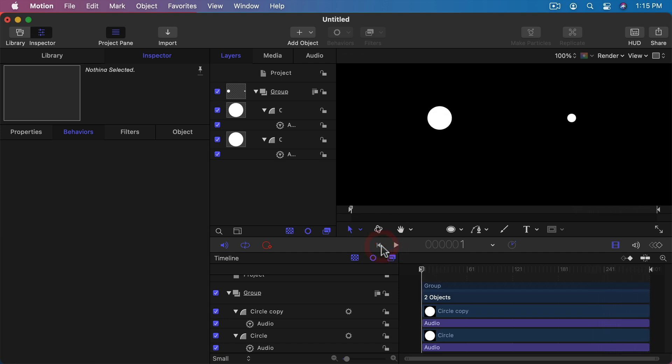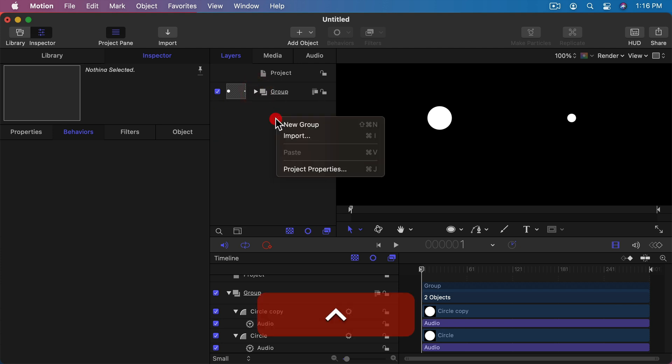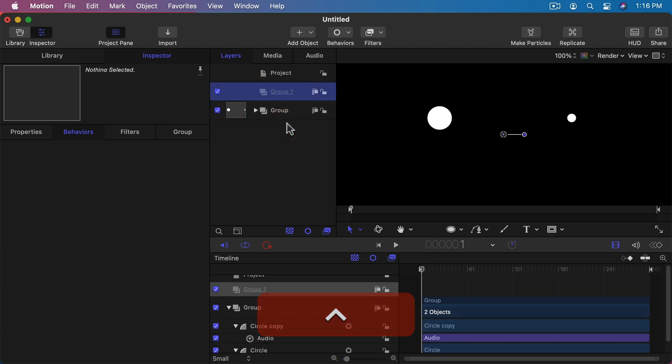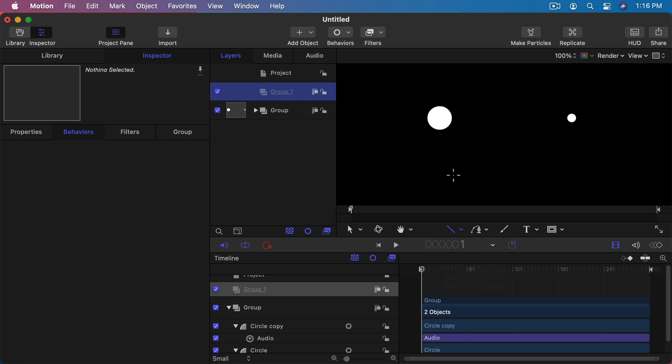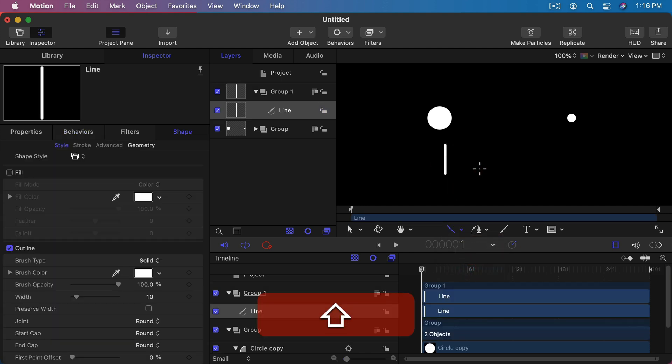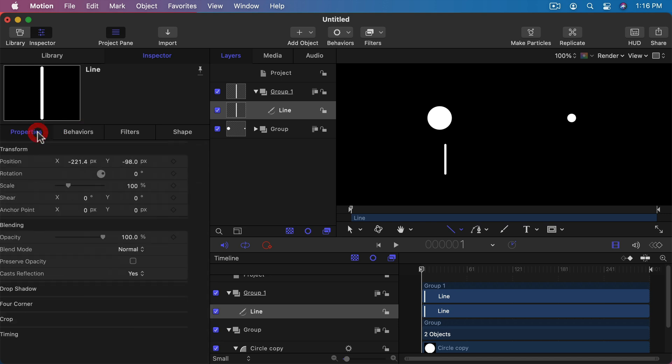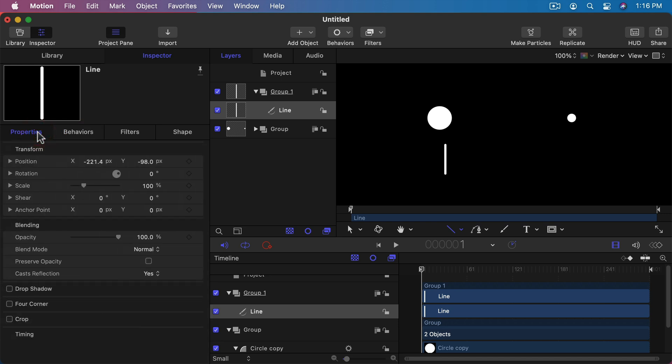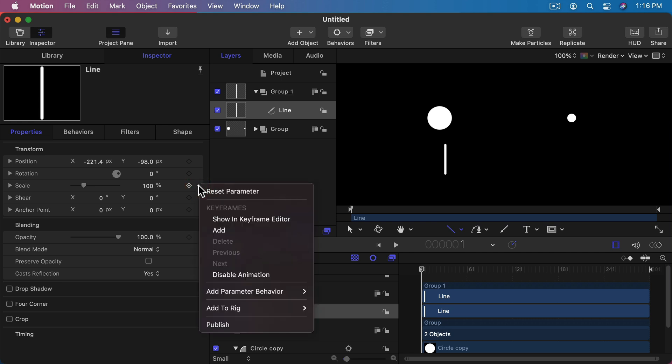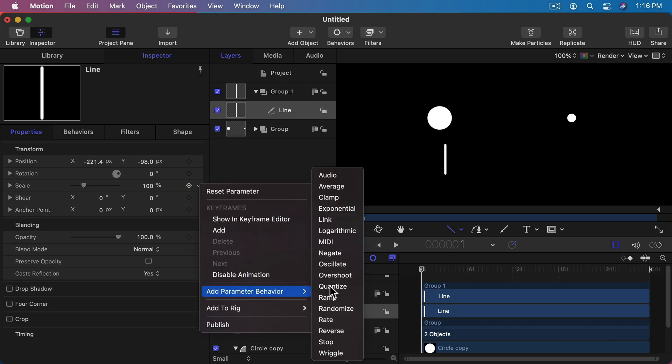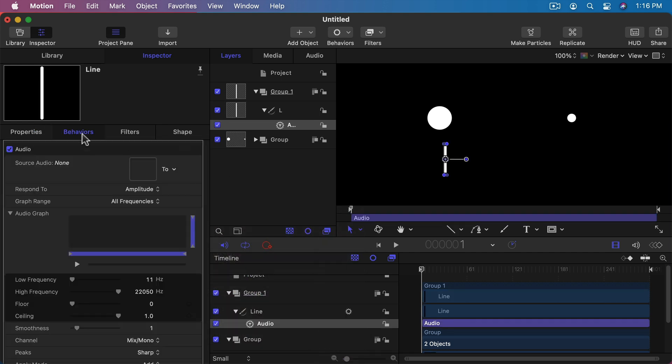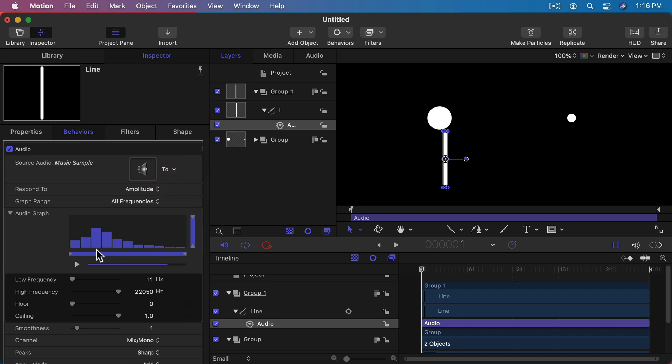So there's so many more things that you could do. One of the things that you could do is you could have kind of an equalizer effect. Let's create another group here, new group, and let's create a line. Draw a line like that, and under the properties for that line we could change the scale to the audio behavior there and set it to Music Sample and let's set it down to here for the scale.